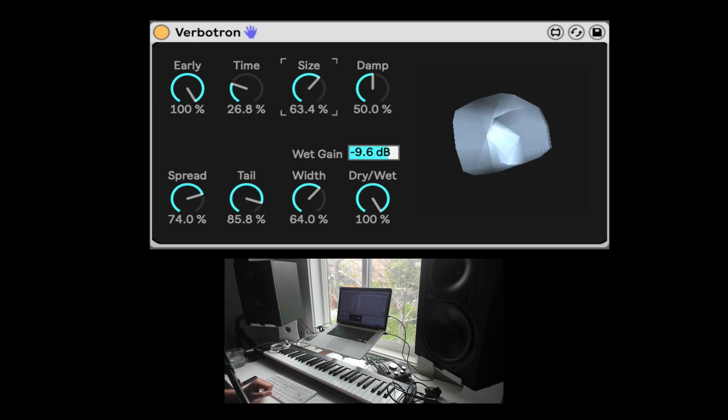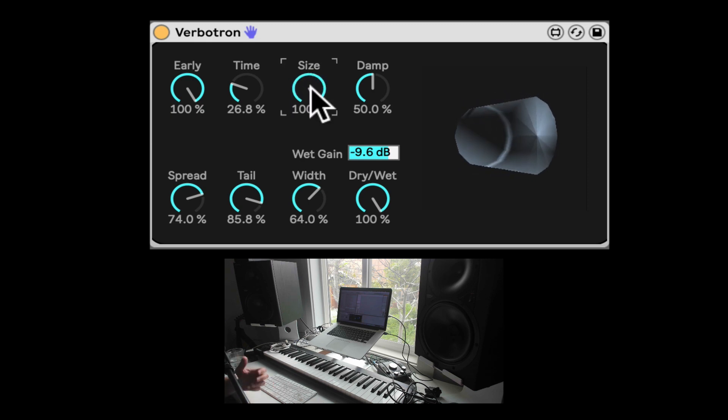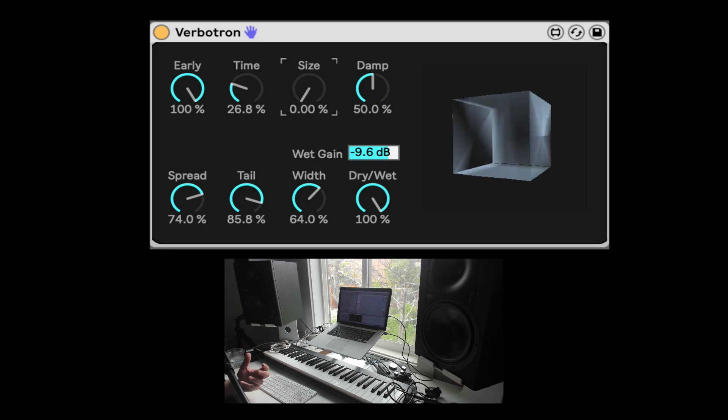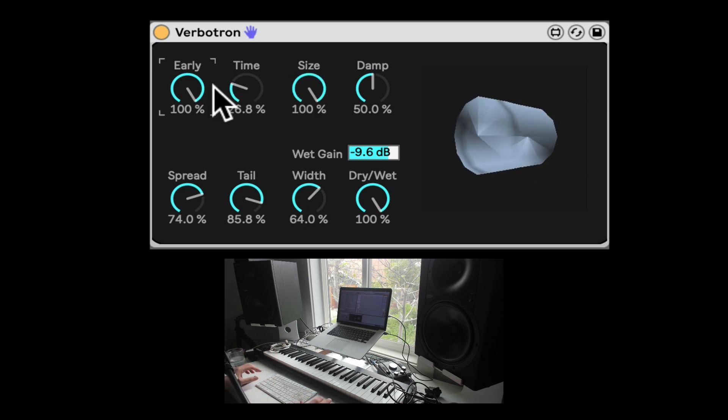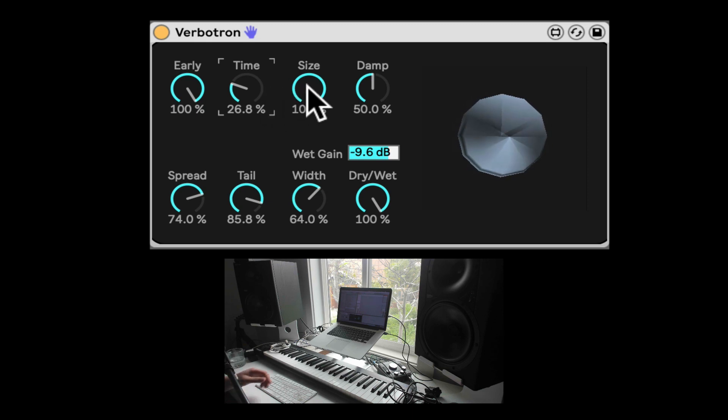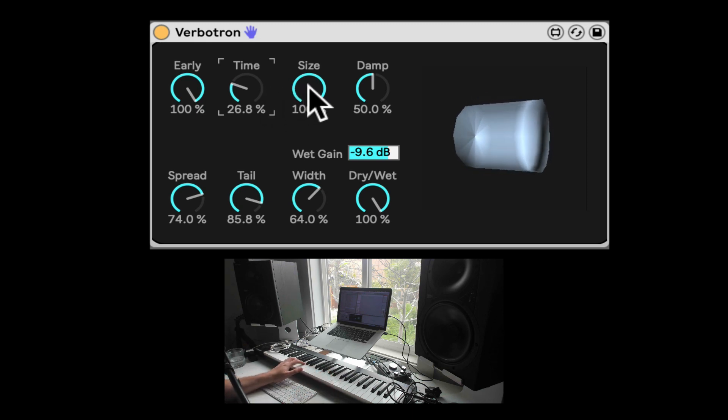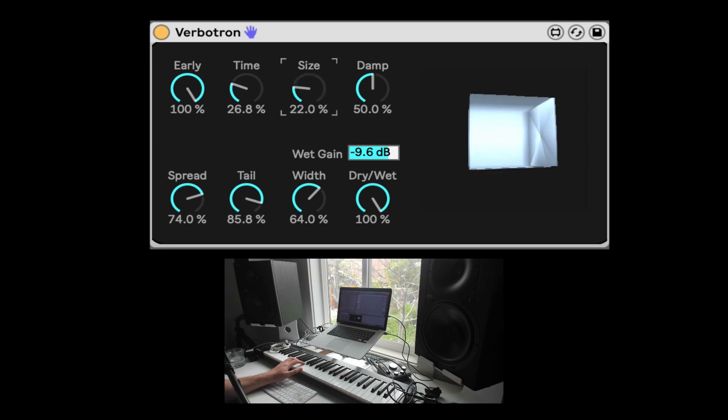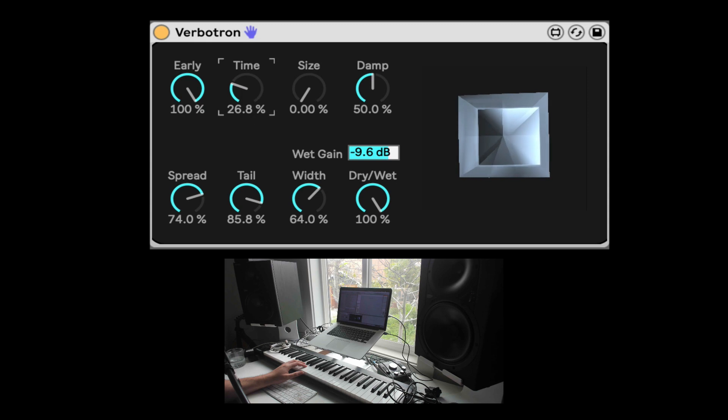So this is the size. They say it kind of determines what's the overall size of the space, and it changes the early reflection's response and also the tail itself. So a big size, or a small one. Now we can really hear the resonating frequencies.